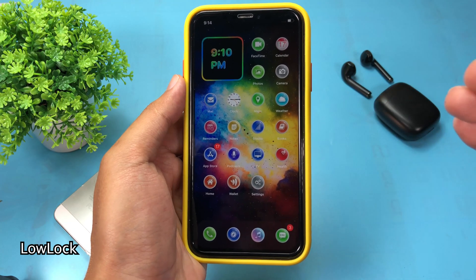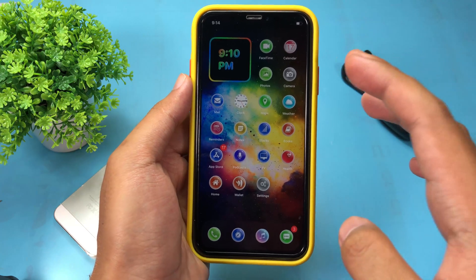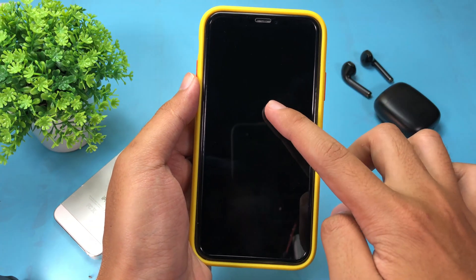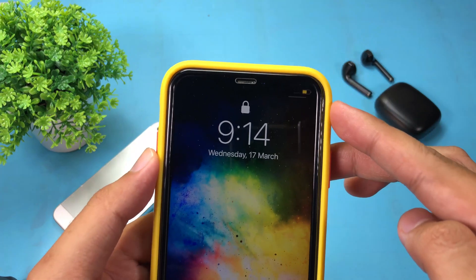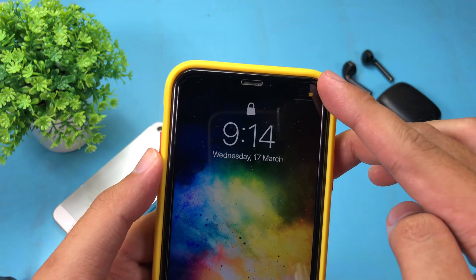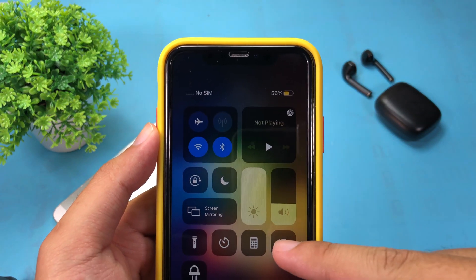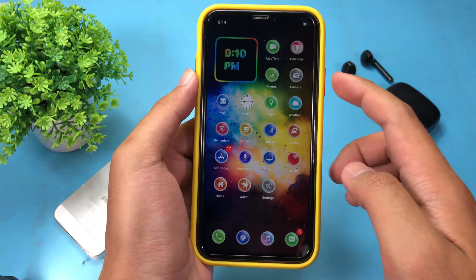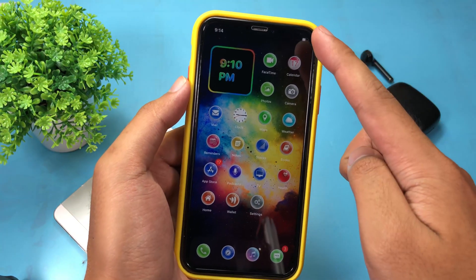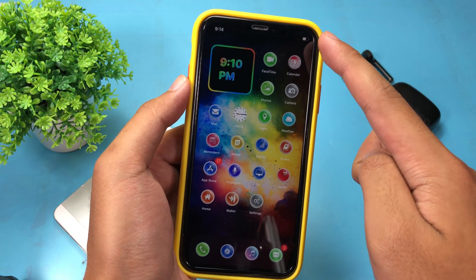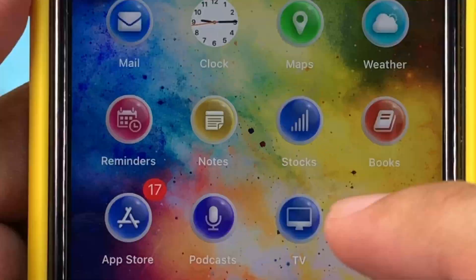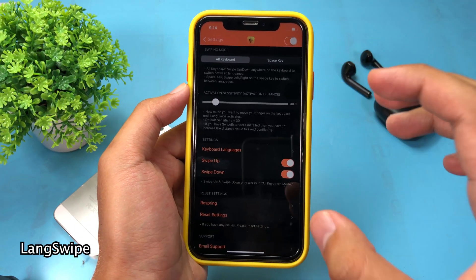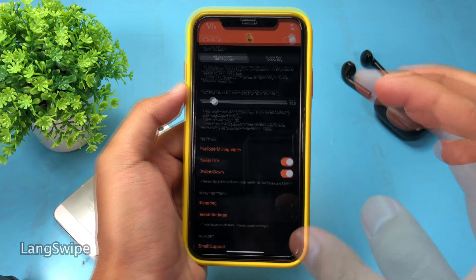The first one is a simple tweak that allows you to enable low power mode whenever you lock your device. When I am on the lock screen, low power mode is enabled — this will help you save your battery life. After my phone unlocks, low power mode will be disabled automatically.